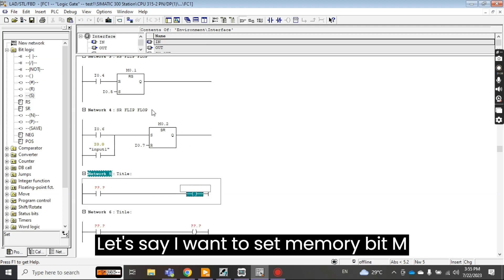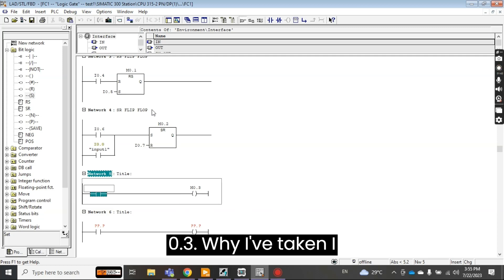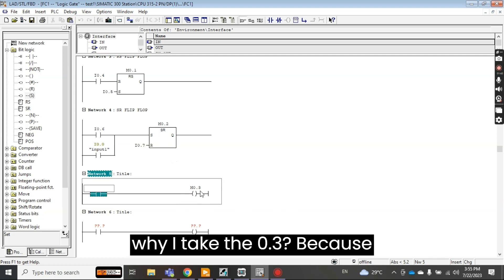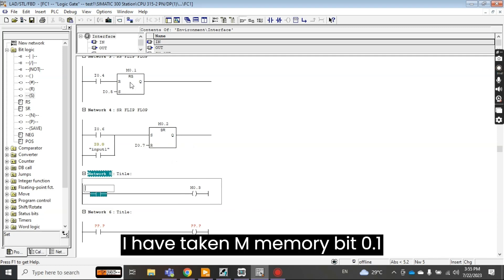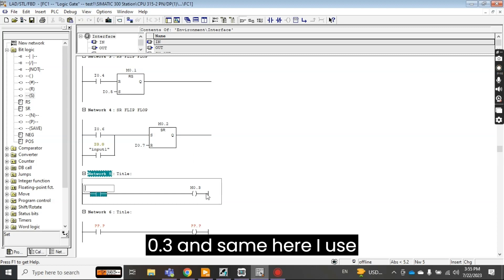Let's say I want to set memory bit M 0.3. Why I have taken 0.3? Because I have taken memory bit 0.1 and 0.2, so I just use 0.3. And same here I use 0.3.